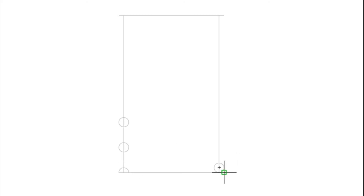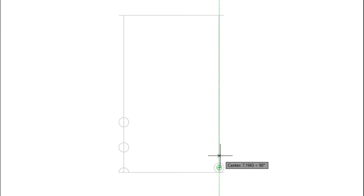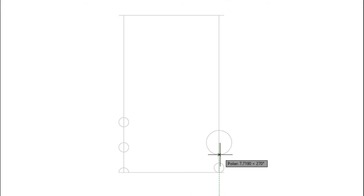We're going to do the same design from this point. From here we measure 16 millimeters and the radius is 3 millimeters.